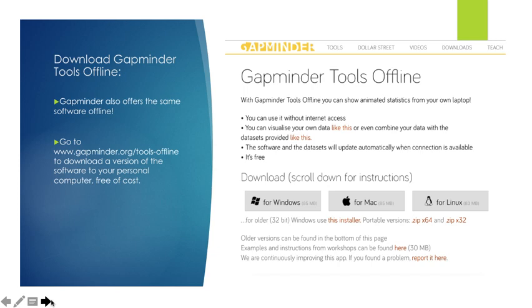You can also download all of the Gapminder tools offline to use. Gapminder uses the same software. If you go to gapminder.org/tools-offline, you can download this version specific to your actual computer. All three of the windows, Mac and Linux, are all free of cost.